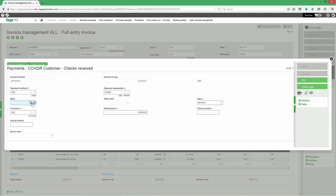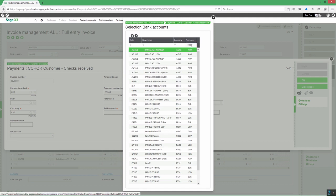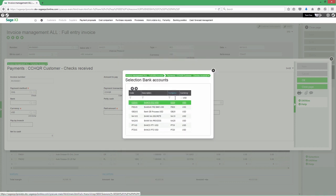As today's business becomes more digital and transactions are made electronically, Sage X3 allows you to create and read electronic files from your bank, saving you time and providing more flexibility to your operations.